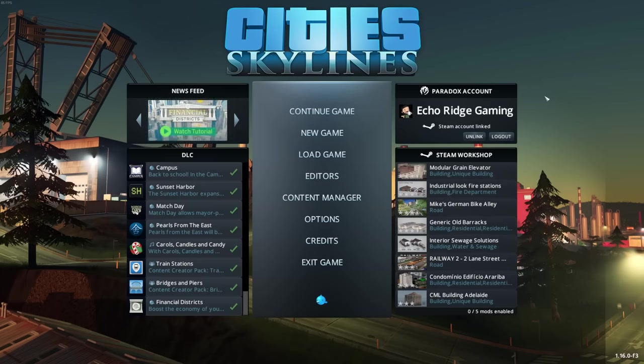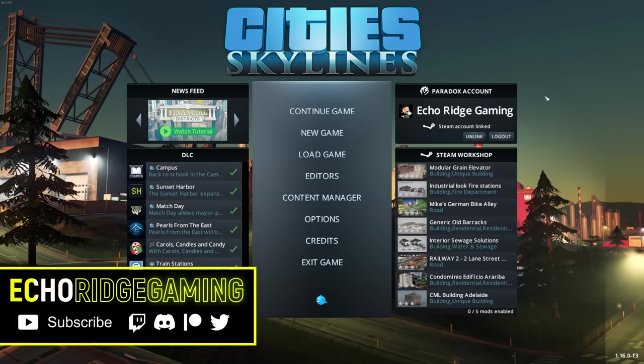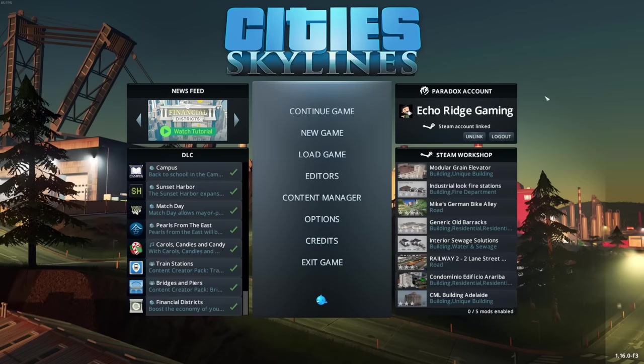Welcome back to Echo Ridge, where today we're going to start a little city. Now, I used to play City Skylines a fair bit, but to be honest, the last time I played was probably 2019.